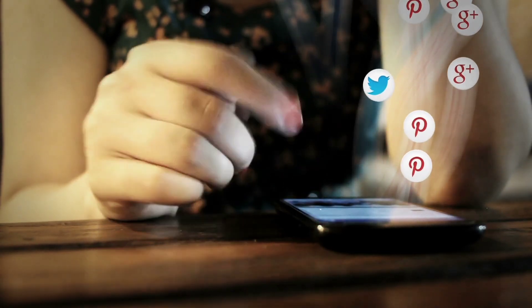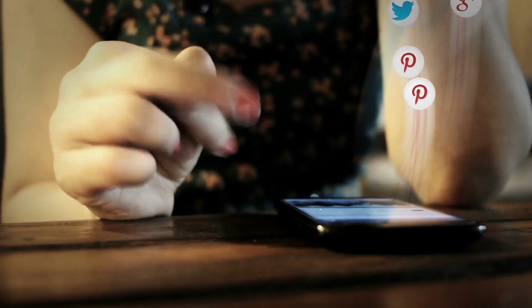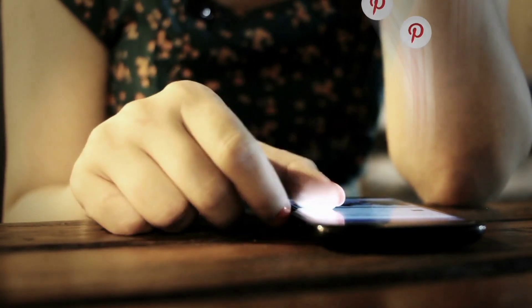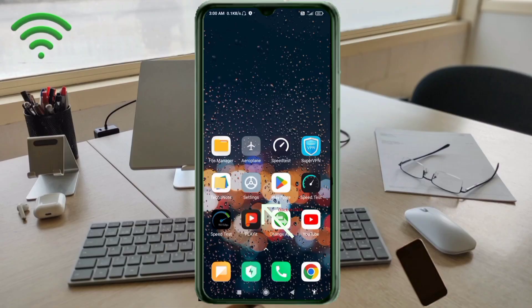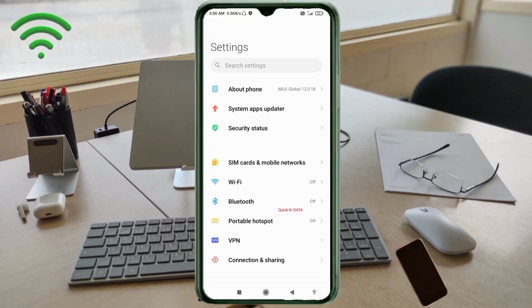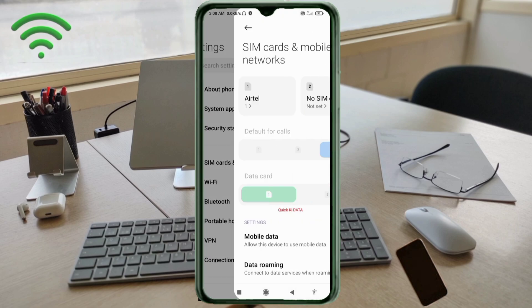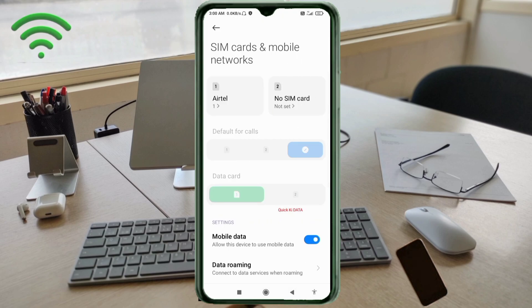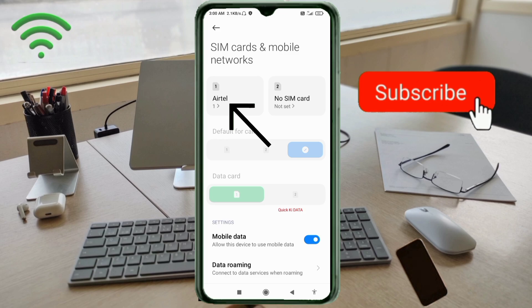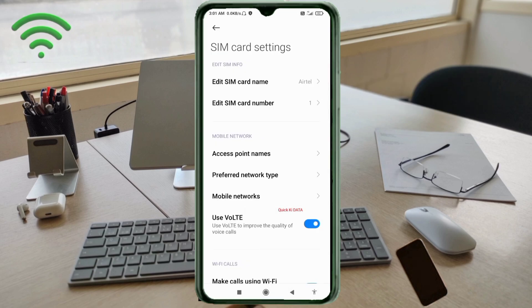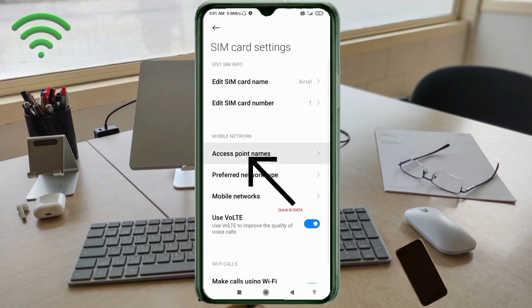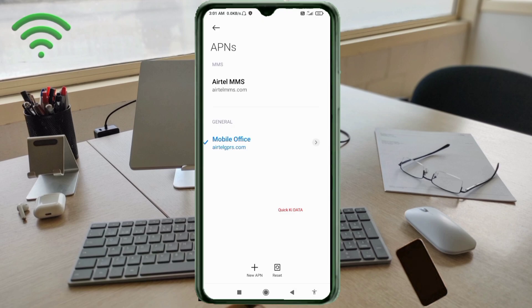Let's get started. Go to the settings app on our Android device. Click on SIM card and mobile network, select our SIM card, click on access point name, then click on the add or plus button to add a new APN.